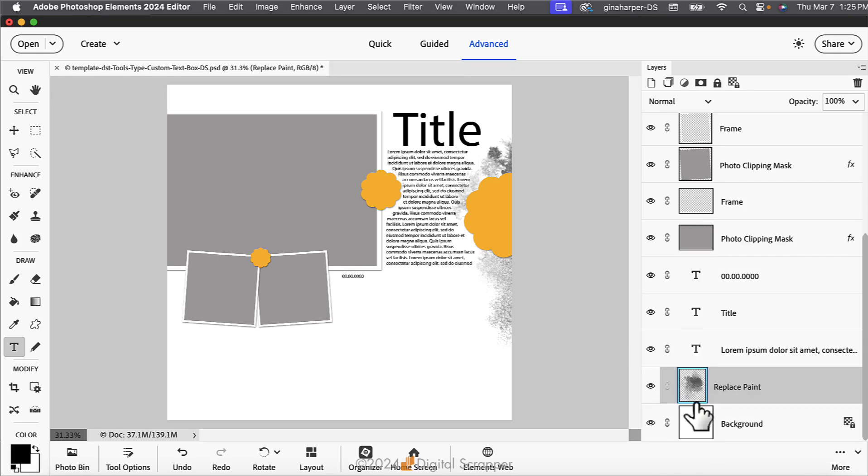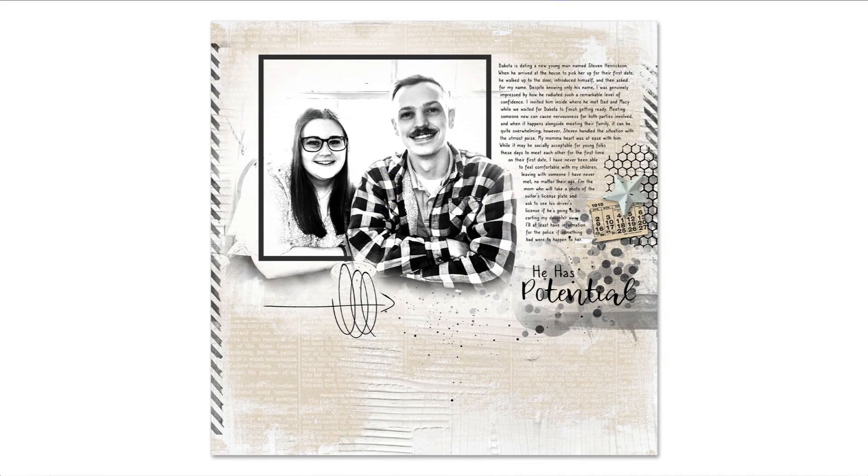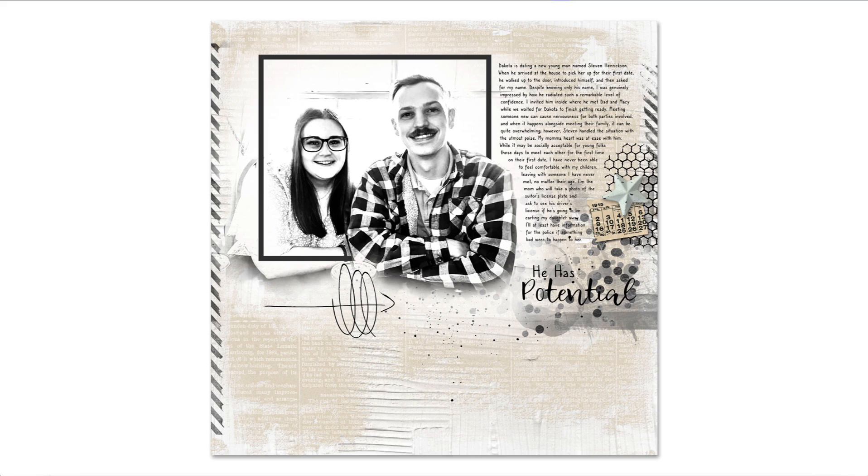Lastly, finish the page as desired and save the document as a layered PSD file with a unique name. Here is my finished page using the kit named Choices by Vicki Robinson Designed. It was so nice to have my journaling snuggled between the photo and the elements on my page. I can't wait to see what you come up with using this technique.